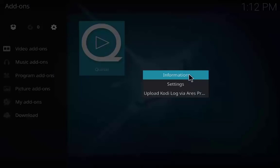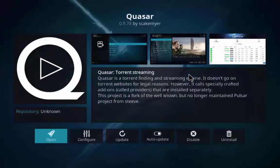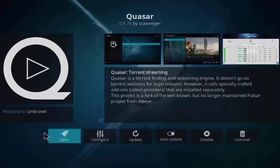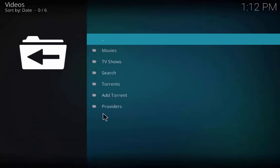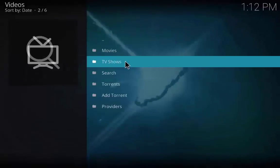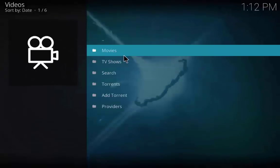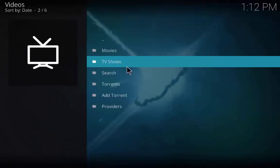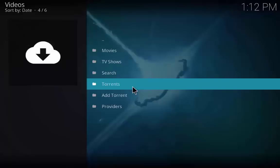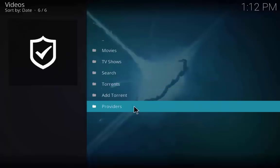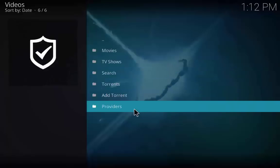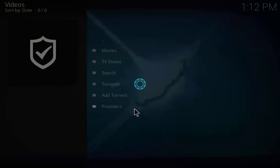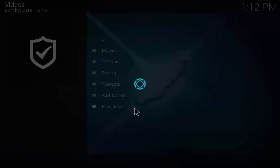Now open the Quasar add-on. Now you will see different folders like movies, TV shows, torrents, and provider. Now click on the provider folder to see that the Quasar Burst is enabled.